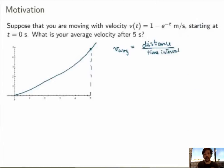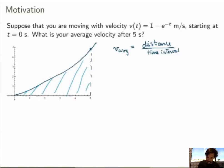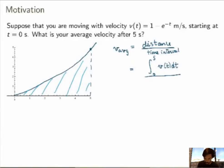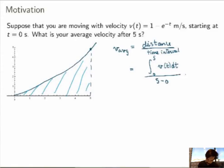I actually also know how to calculate the distance, because if you know the velocity function, the distance is given by the area under the curve. So I could rewrite that as being the integral between 0 and 5 of my velocity function — that gives me the distance covered — divided by the time interval, which in this case is just 5 minus 0. Now I can just plug in the velocity function and calculate.